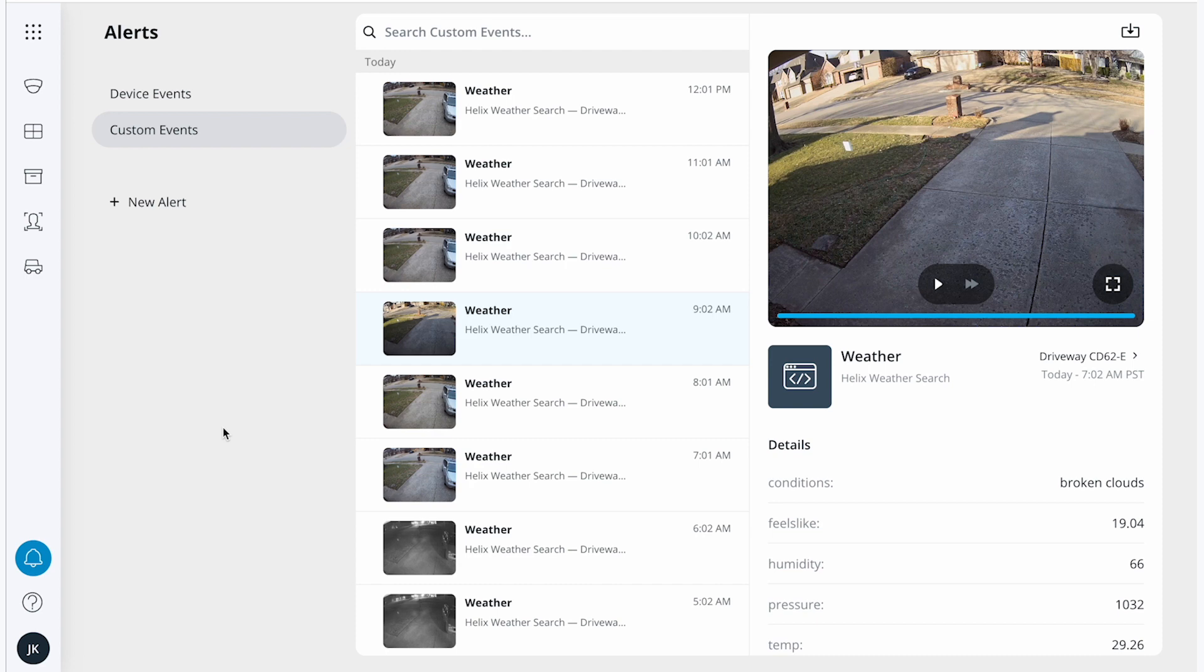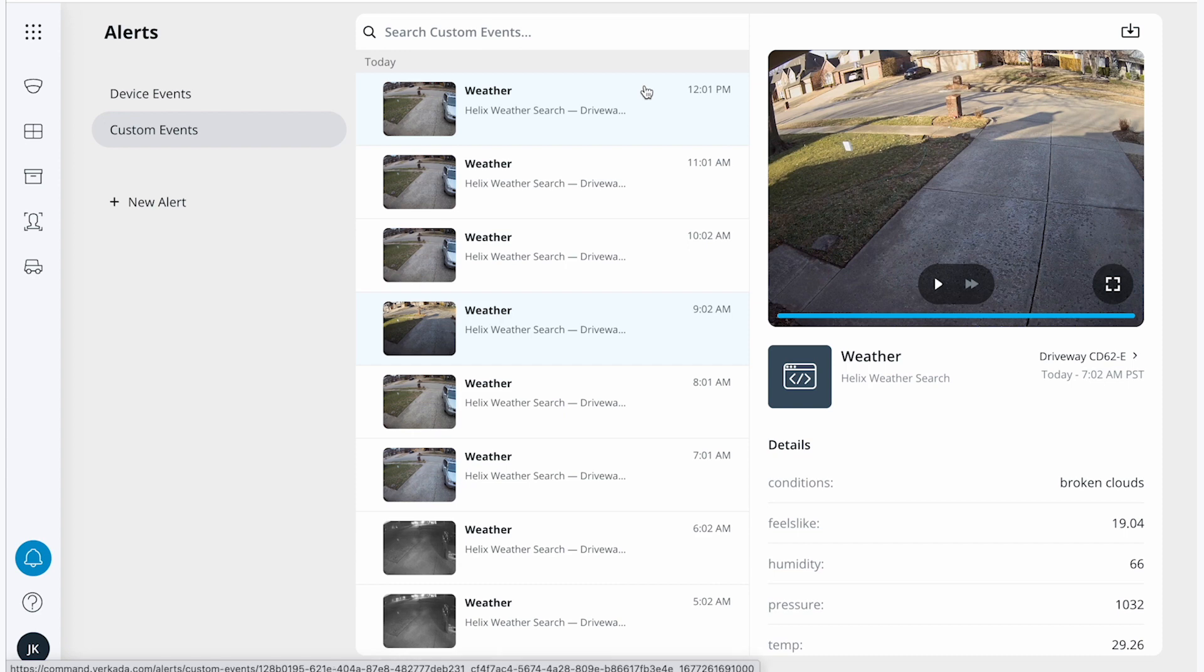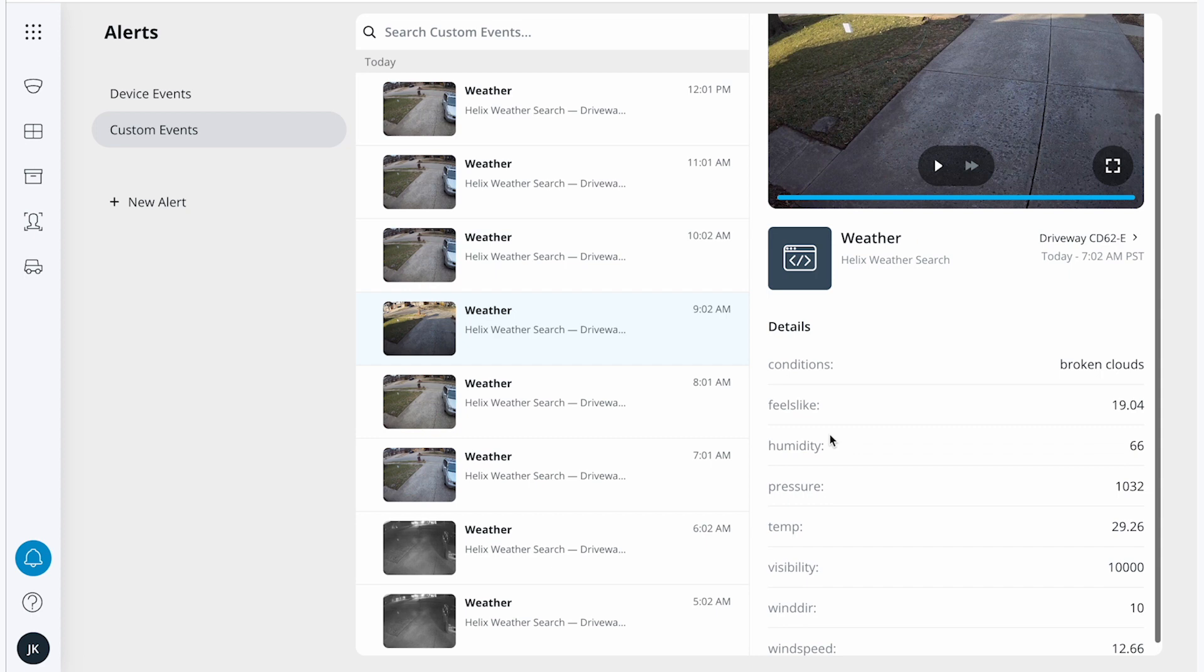To navigate to this page, select alerts, then select custom events, at which point you'll arrive at this view. I can see all the different weather events that have unfolded over time, as well as details related to each event.